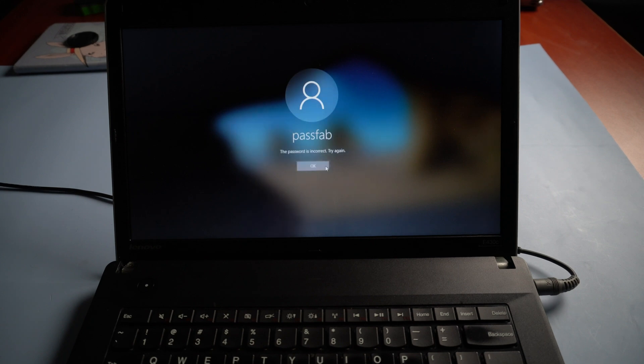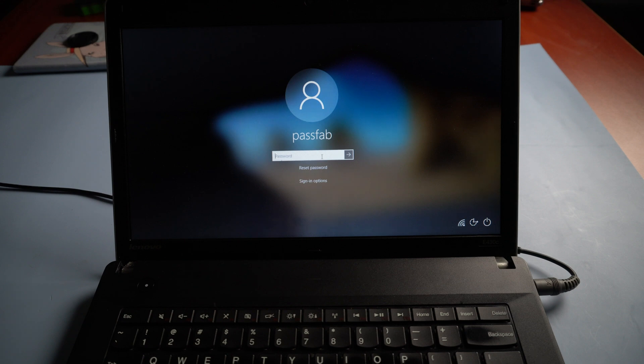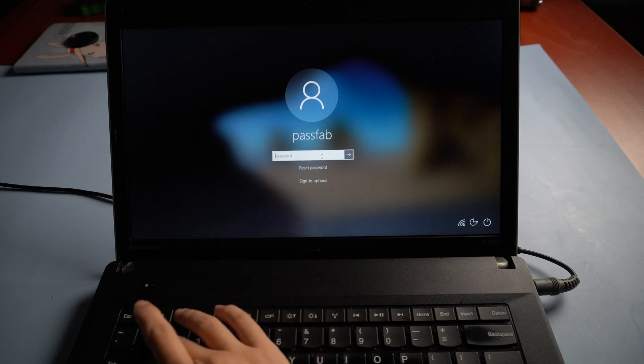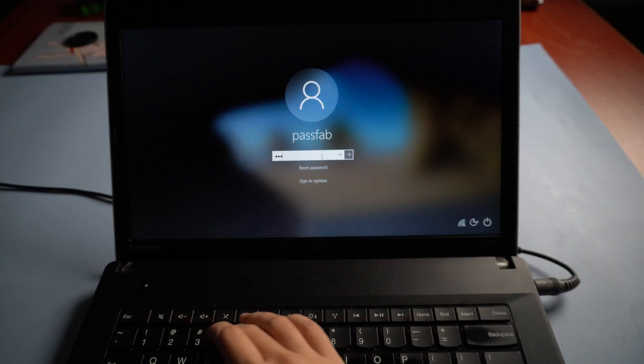You can unlock your Lenovo laptop with your new password now.